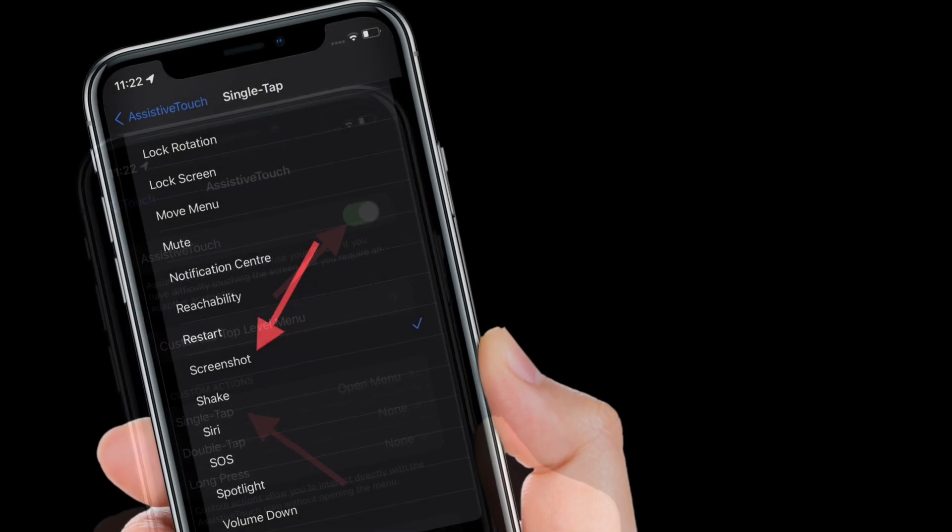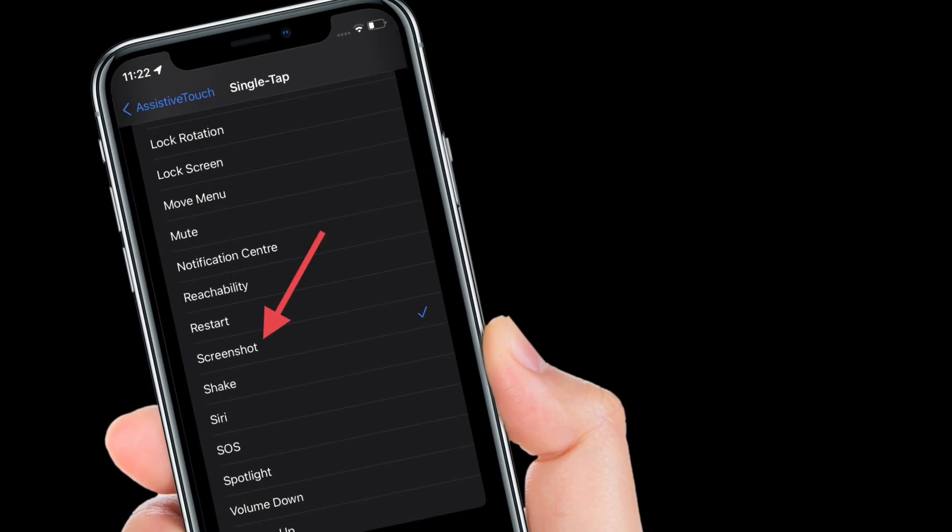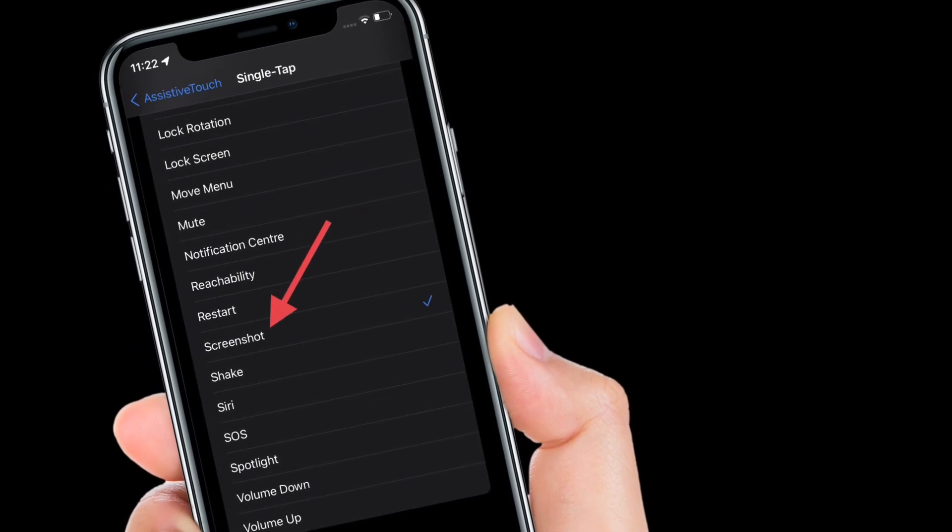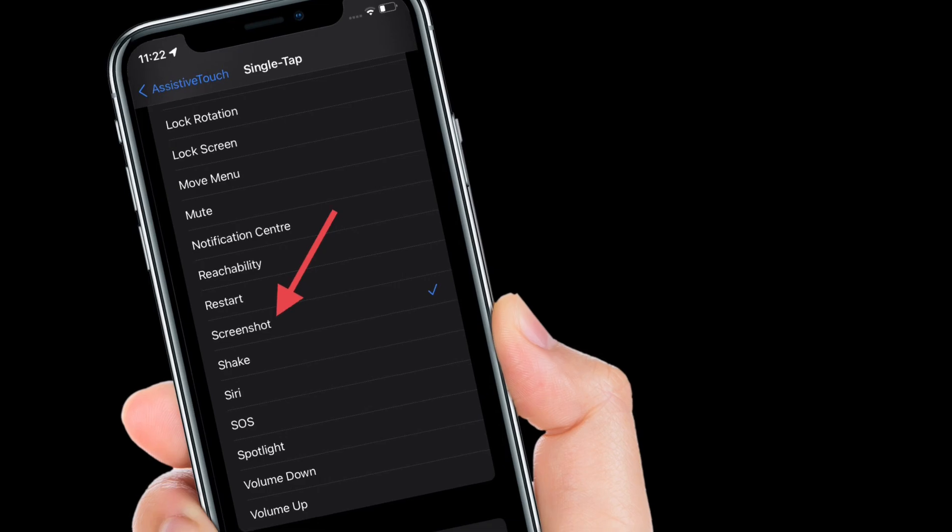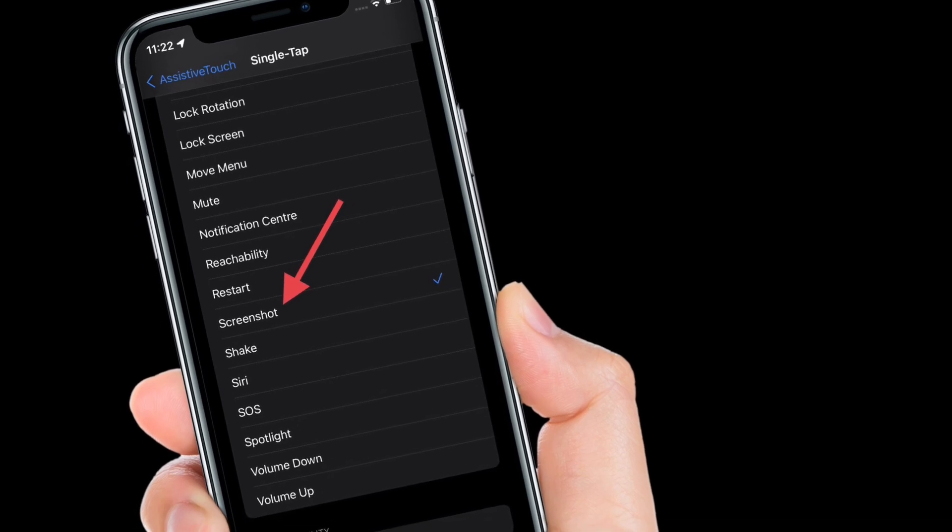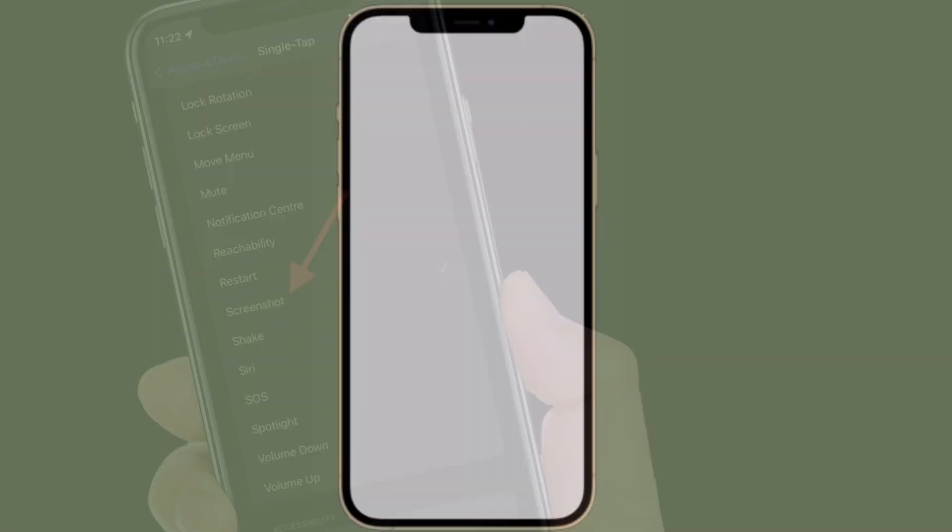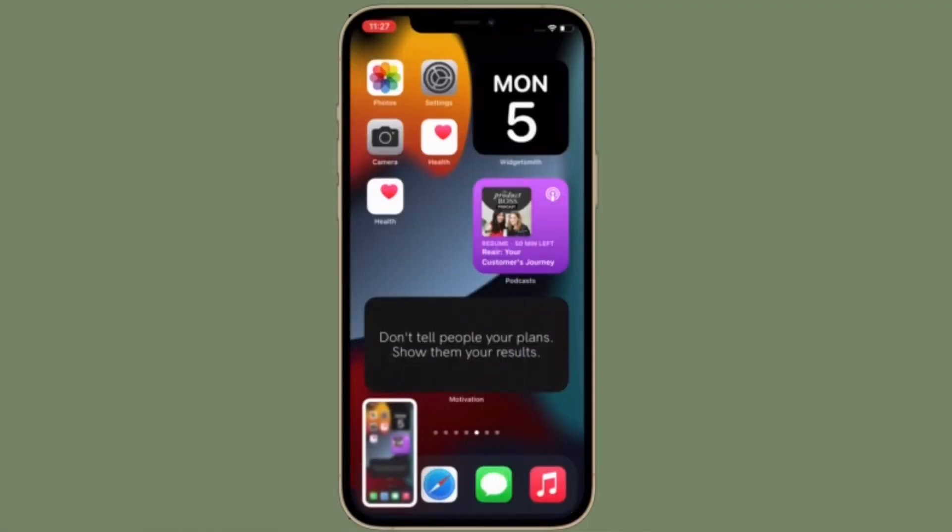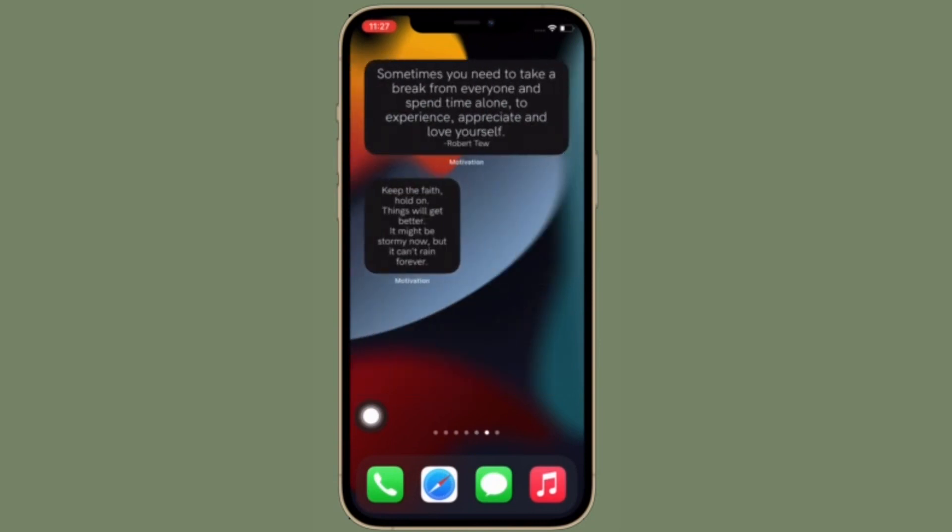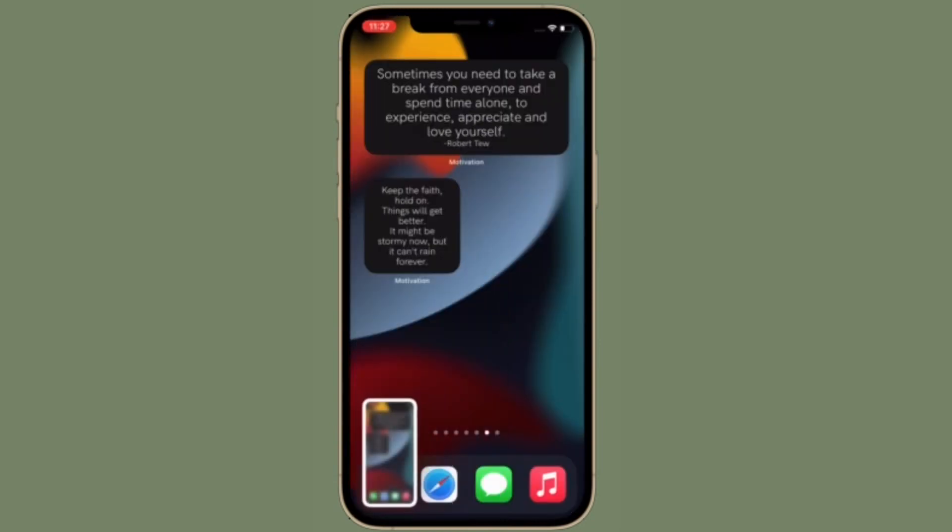That's pretty much it. From now onwards, you'll be able to capture a screenshot on your iPhone with just a quick tap. Simply head over to the screen that you want to capture and then hit the Assistive Touch button to snap the screenshot.